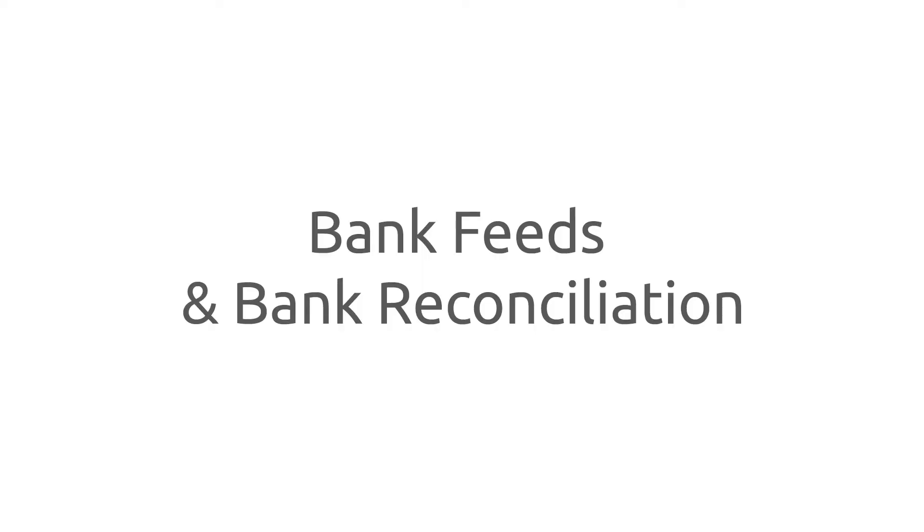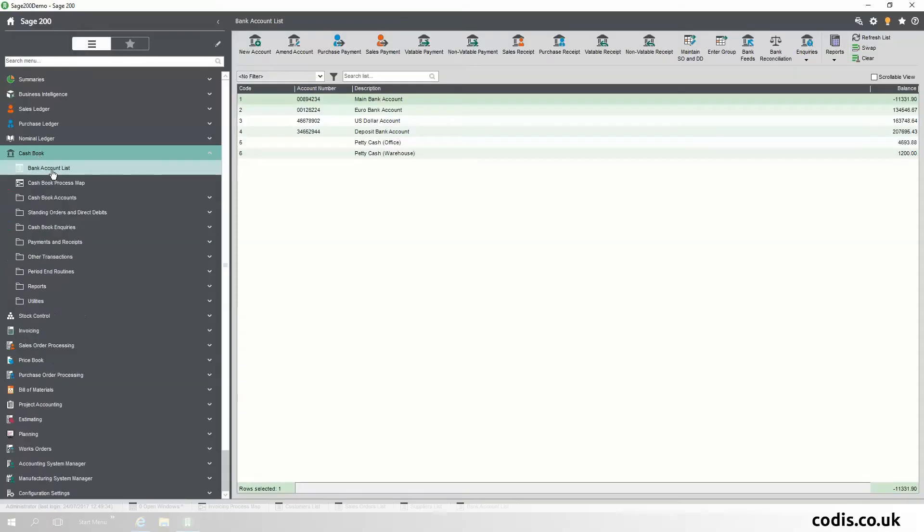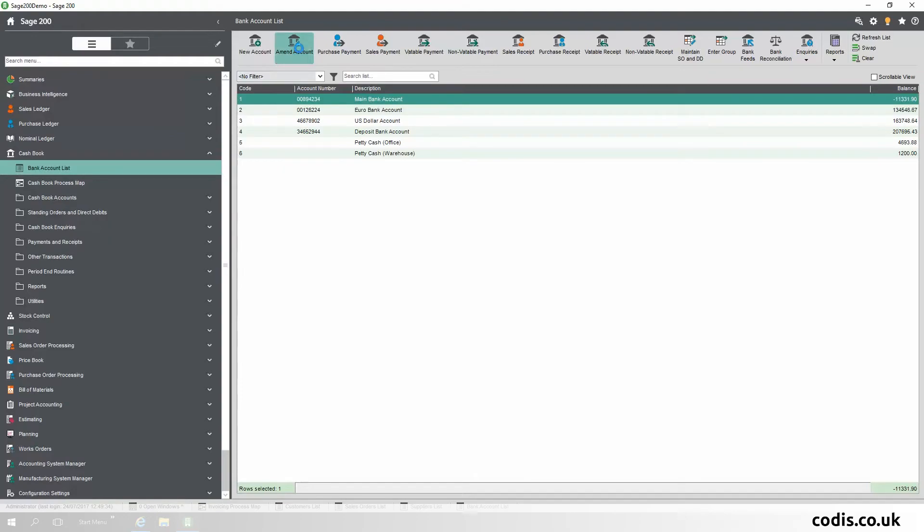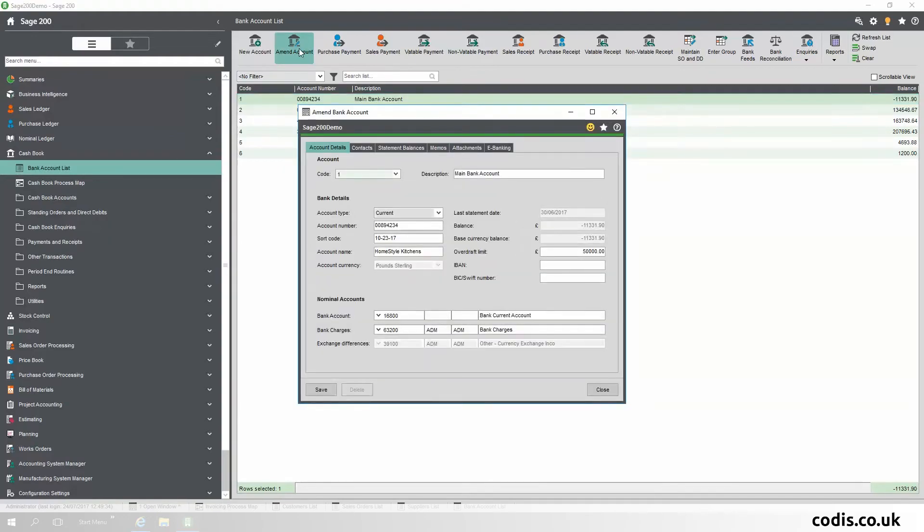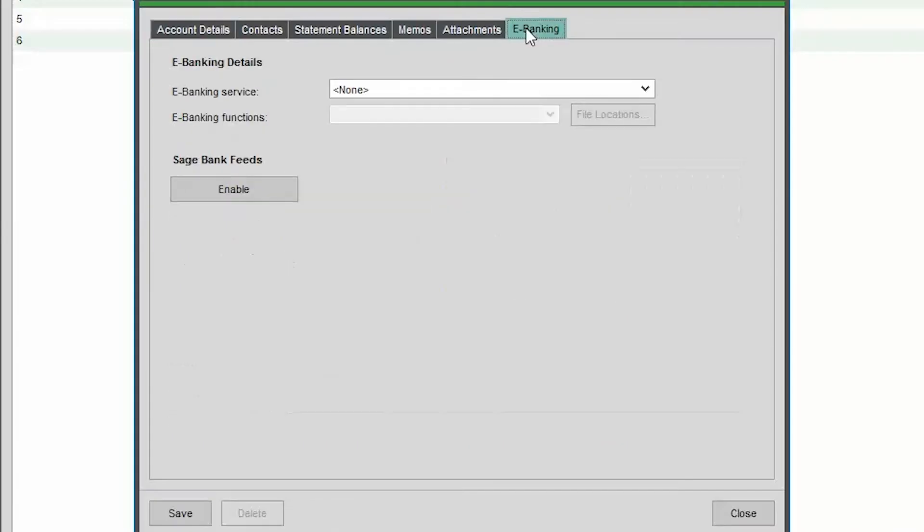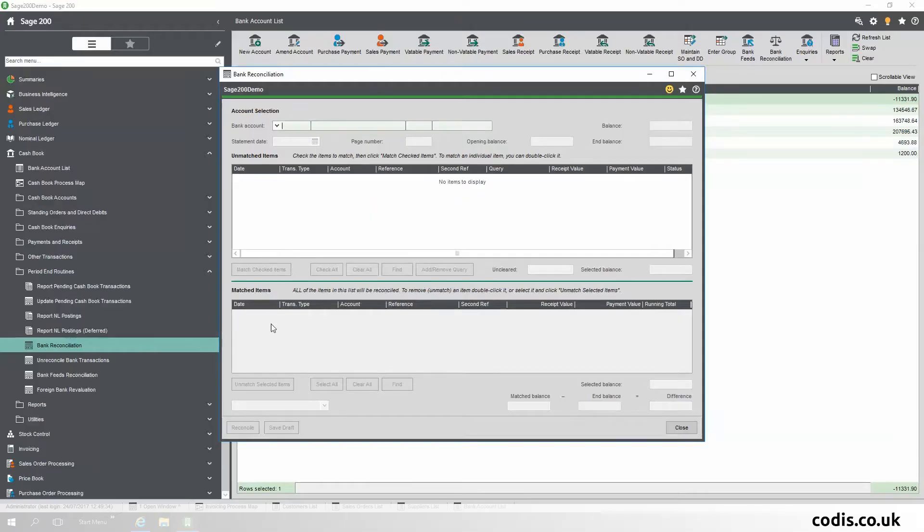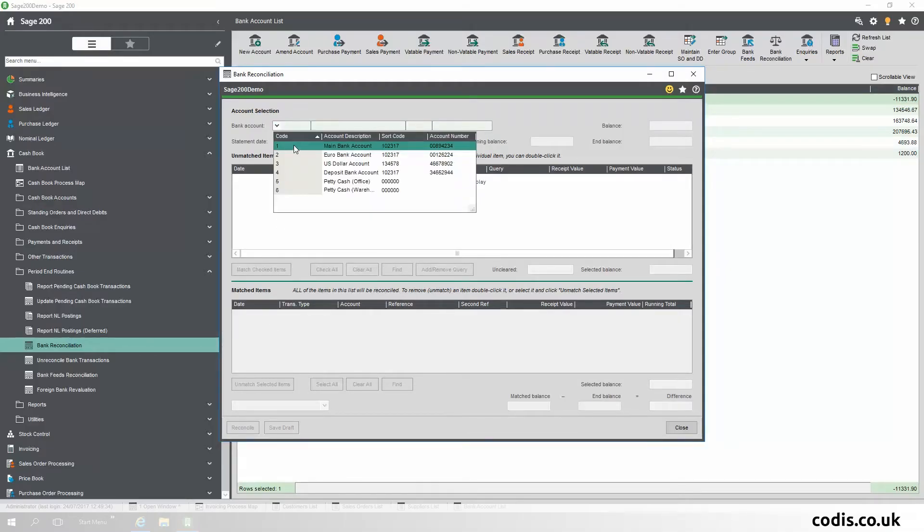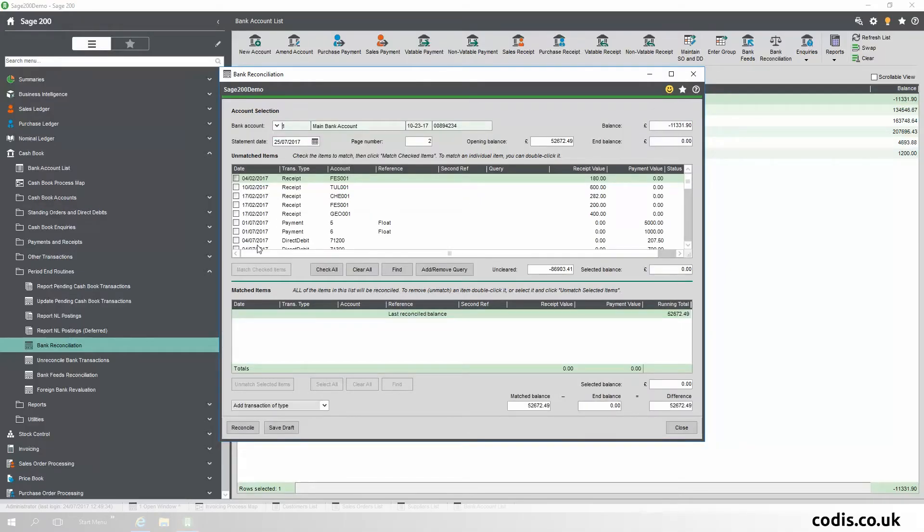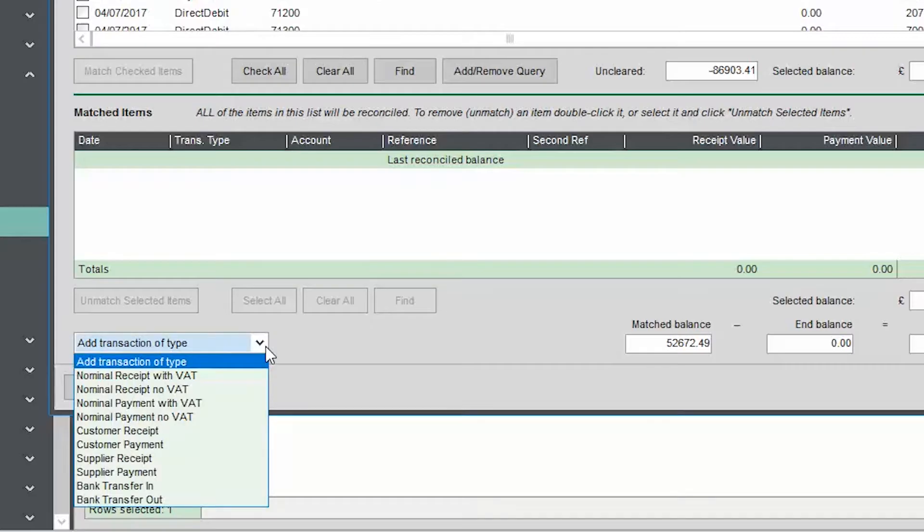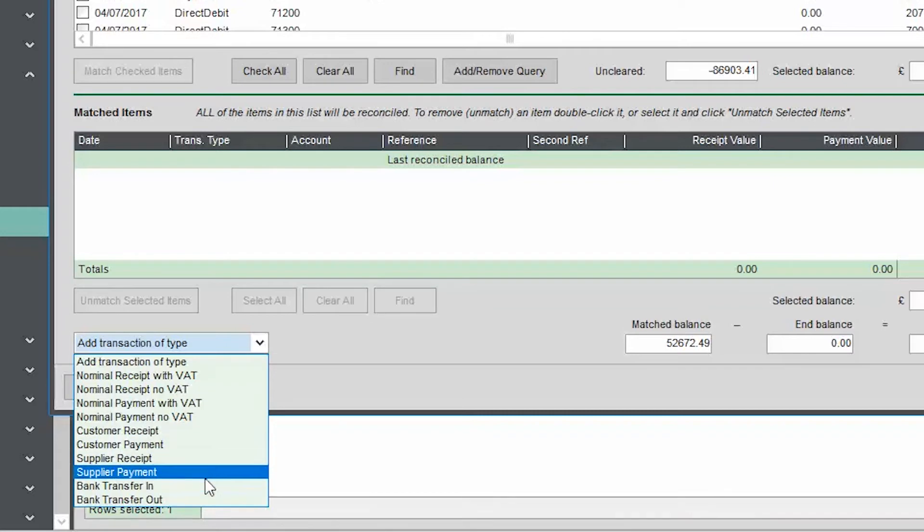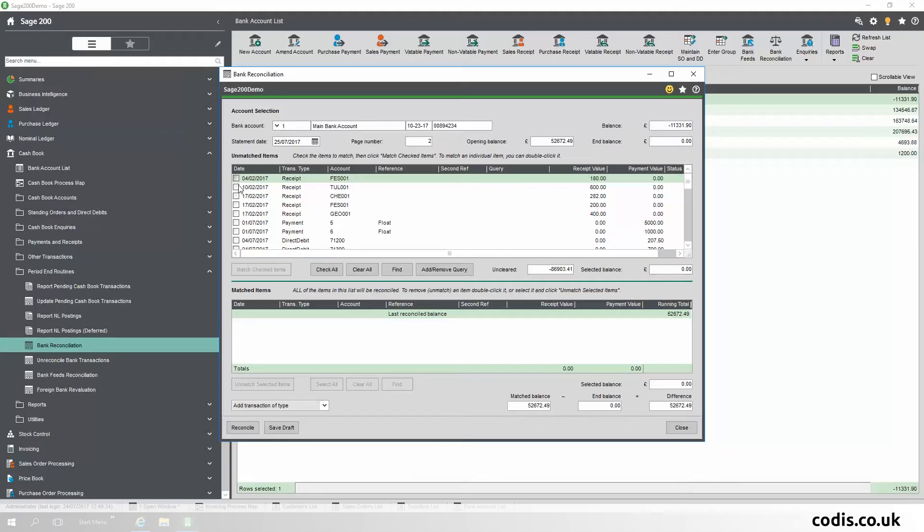Bank Feeds and Bank Reconciliation. You can now download your bank transactions to Sage 200 using Sage Bank Feeds. This means transactions in your bank account will now be reflected in Sage 200. New transaction types have been added, which can be entered as adjustments directly from the Reconciliation screen.